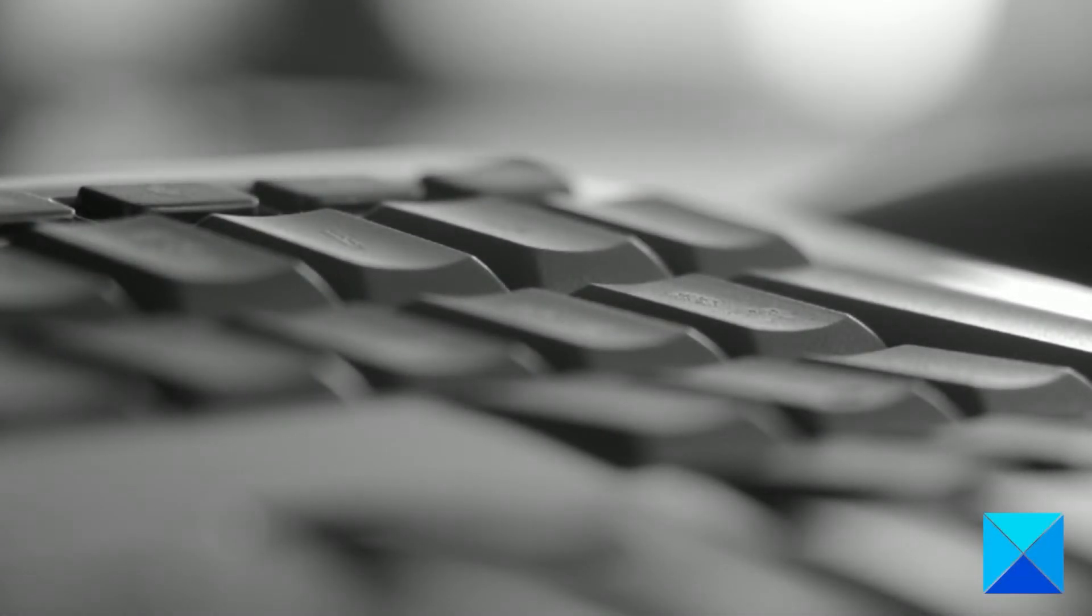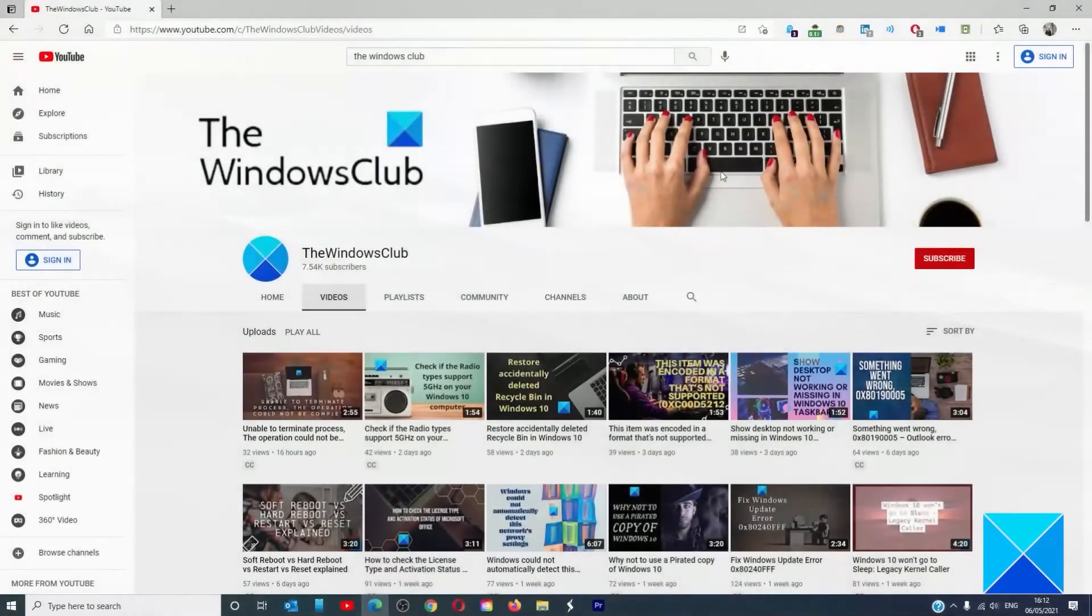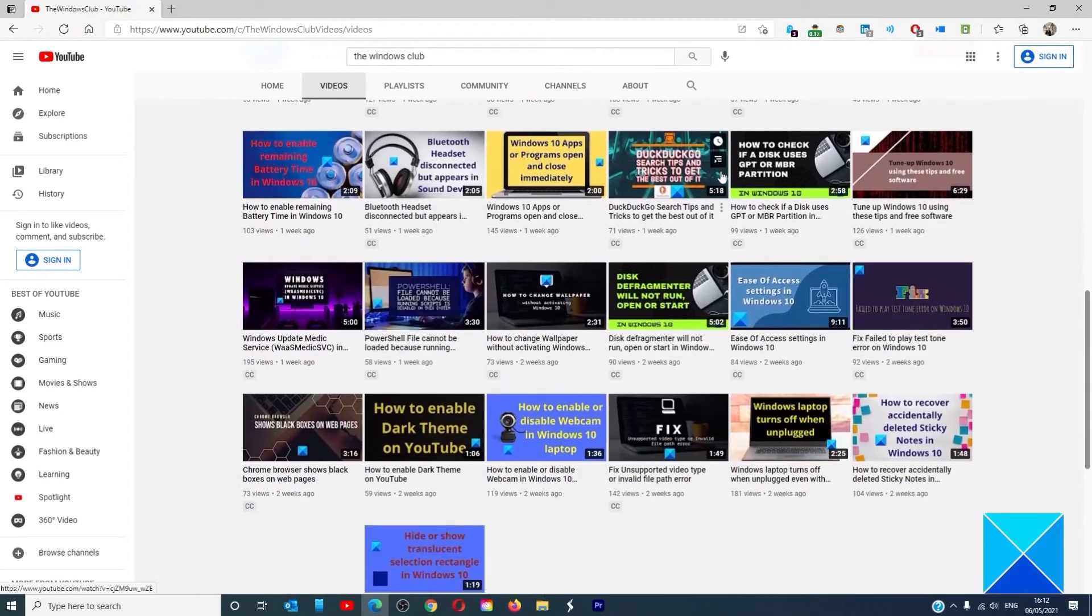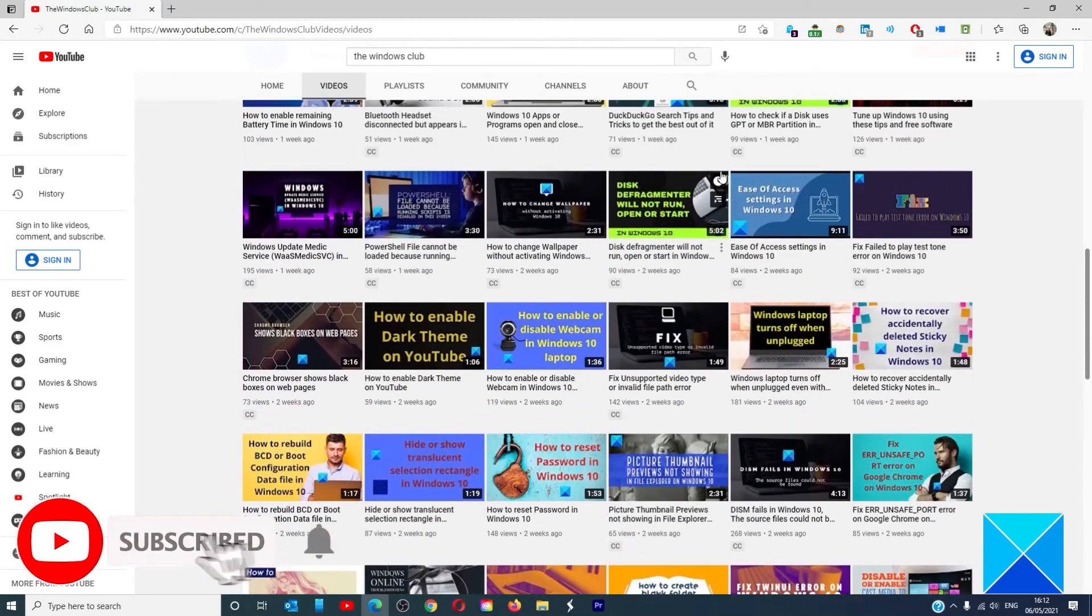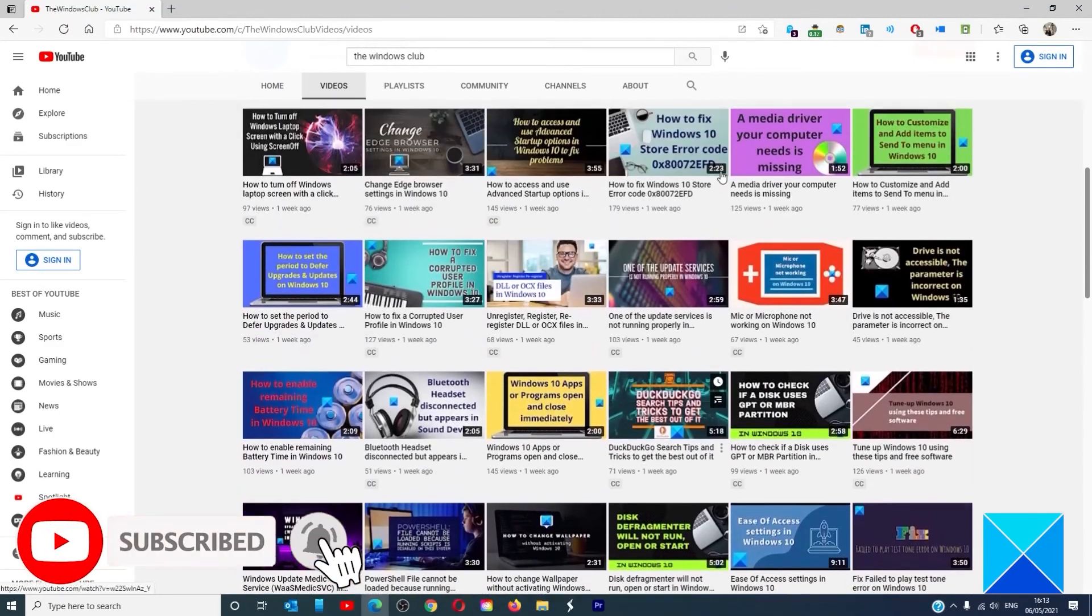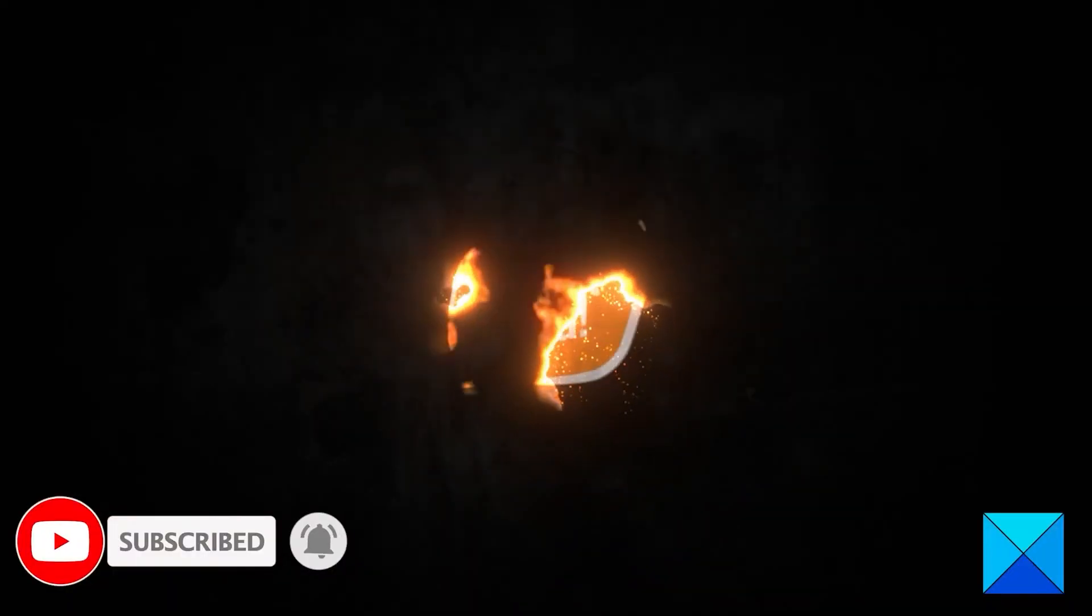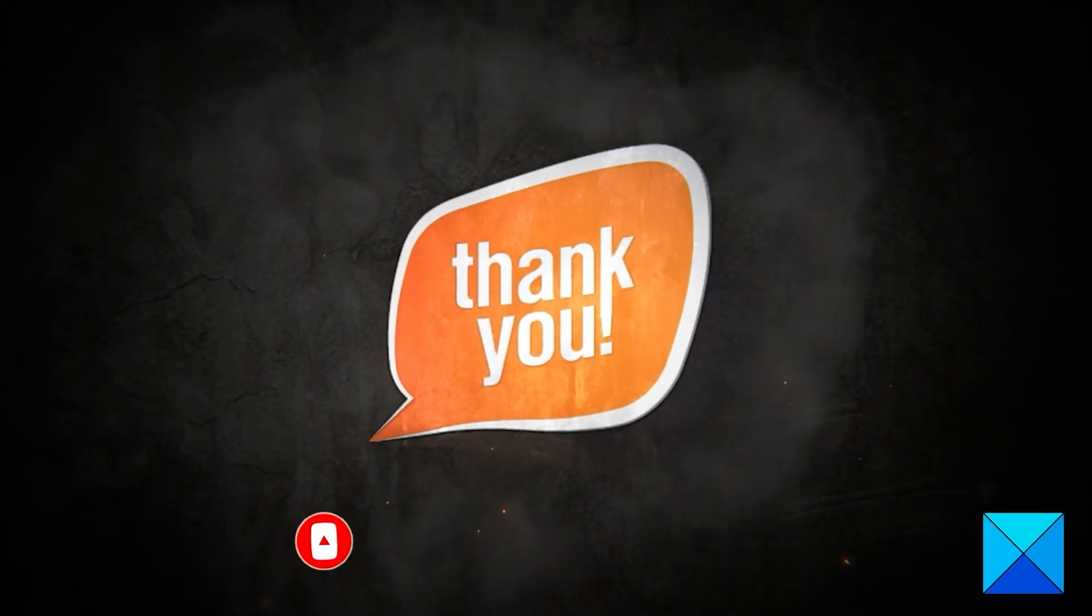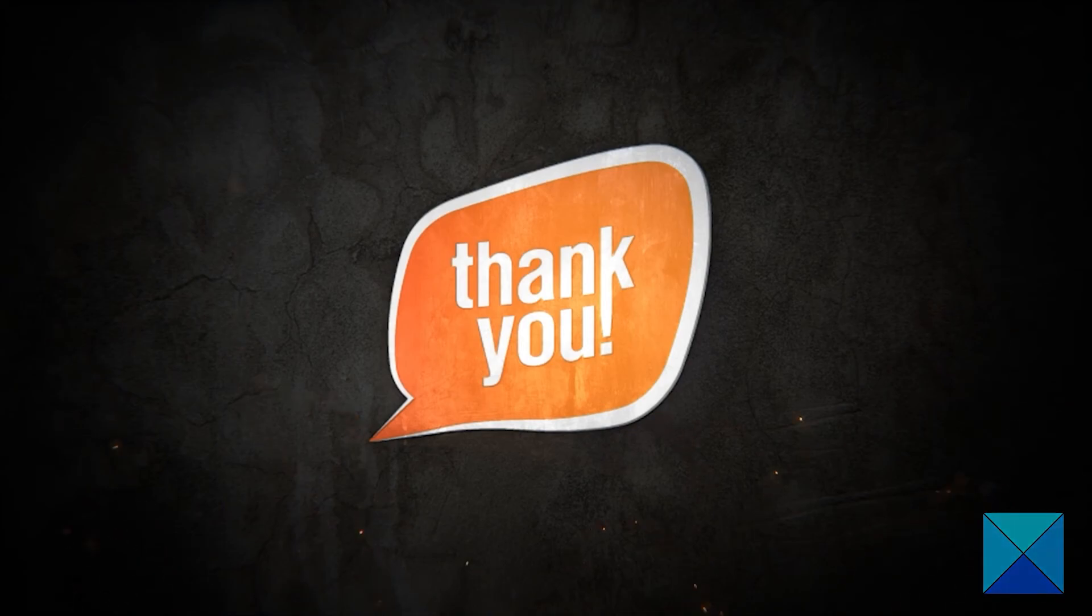For more helpful articles to help you maximize your Windows experience, go to our website thewindowsclub.com. Don't forget to give this video a thumbs up and subscribe to our channel where we are always adding new content aimed at making you the master of your digital house. Thanks for watching and have a great day.